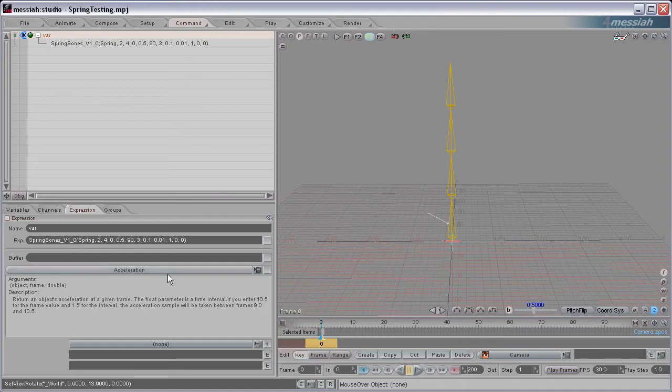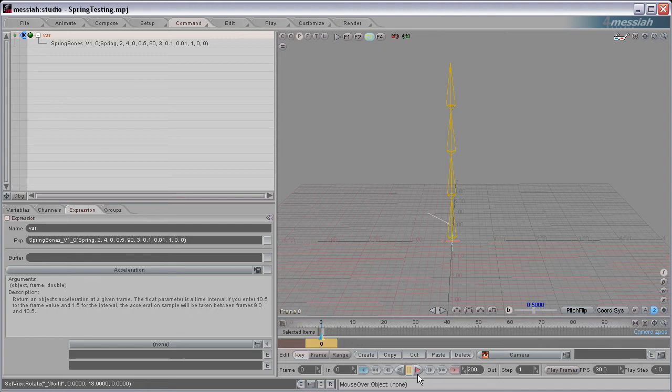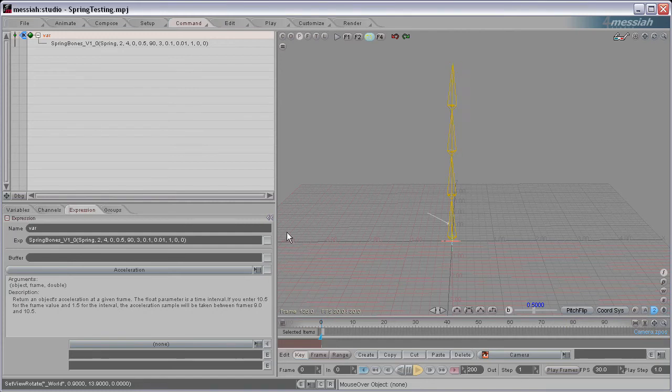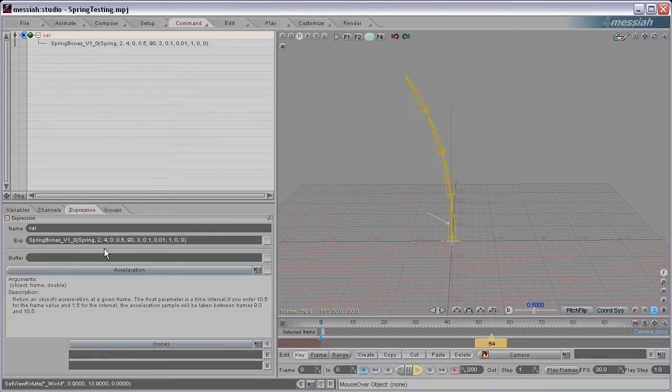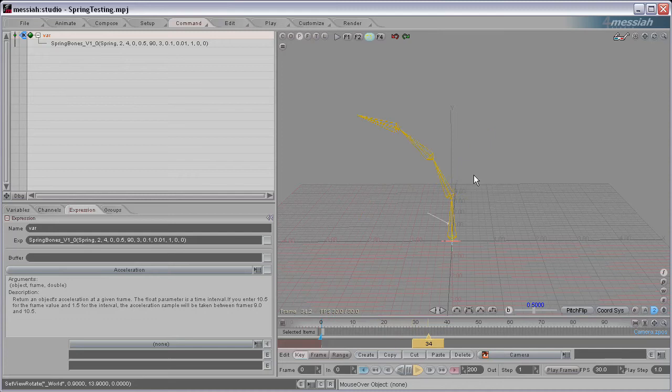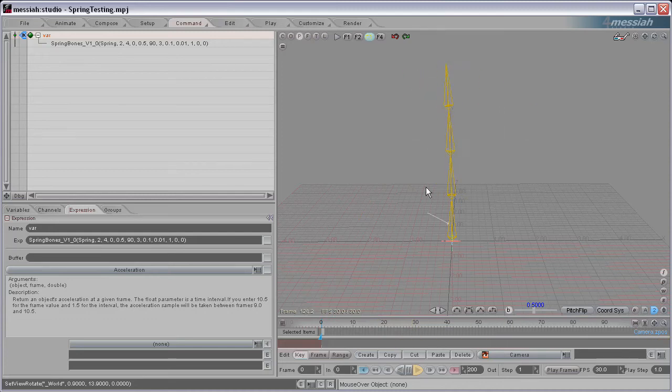The second and third values are what bone you want it to start with and what bone you want it to end with. I'll go ahead and start this animation playing. And you can see you're getting a spring action there. And it's starting with bone 2 and ending with bone 4. So it's animating bone 2, 3, and 4, the top 3 bones here.